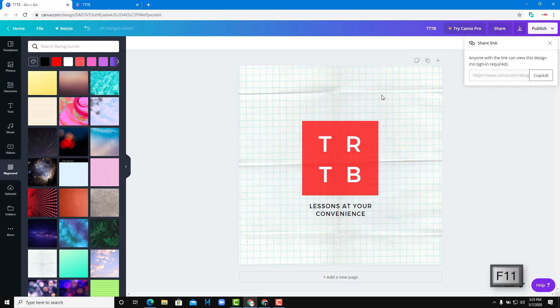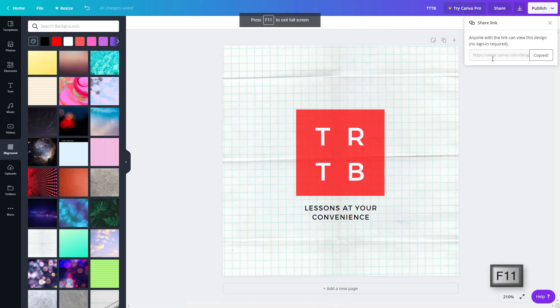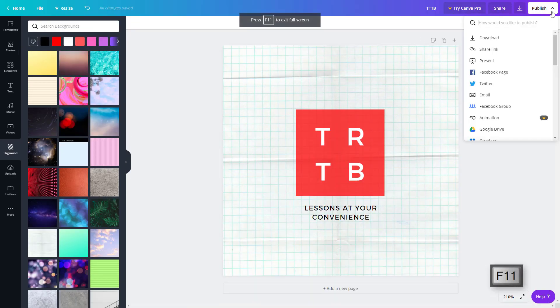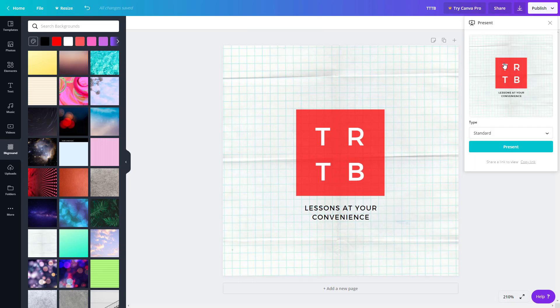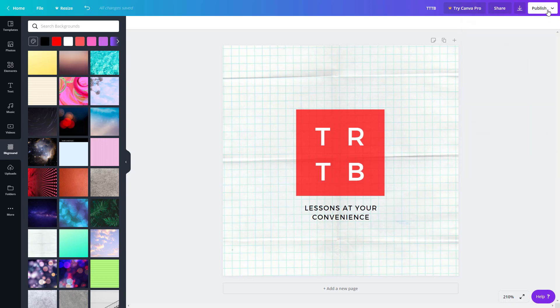Just like this, there are other options for publish. The other option is present, so if you want to present it as a presentation slide to someone you can click on present. This is something we saw in the presentation lesson as well.